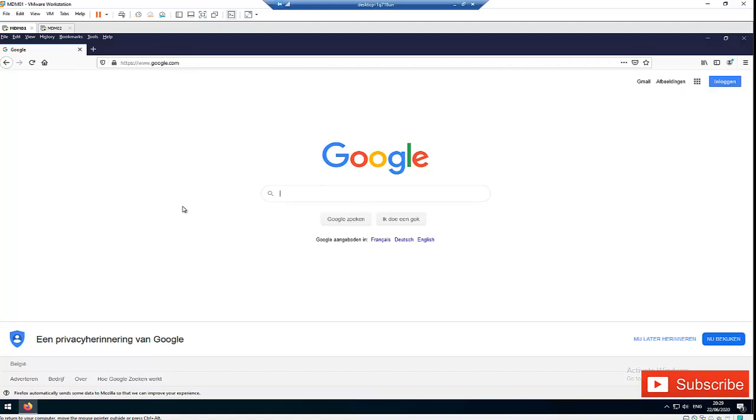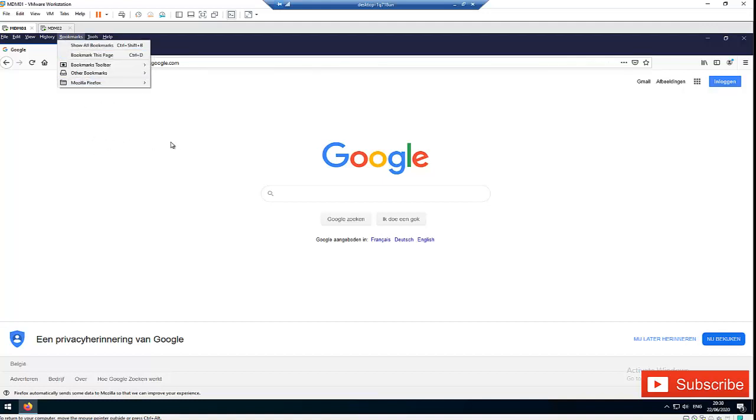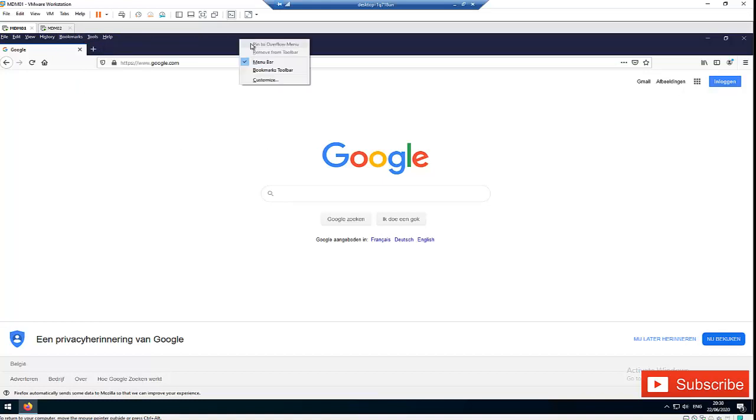So here we have the option. If you want to find saved passwords, what you just need to do is go to Tools. But mind you, if you install Firefox for the first time, the tools will not be visible. So when I right click here, I just click on the menu bar. Here you can see I've checked the menu bar.